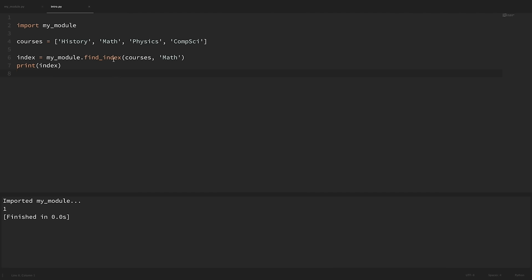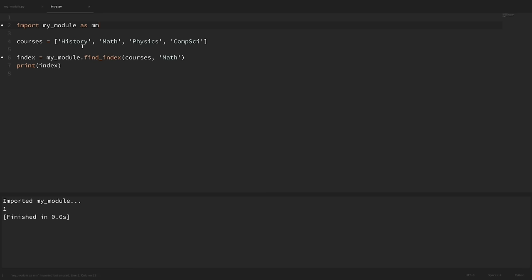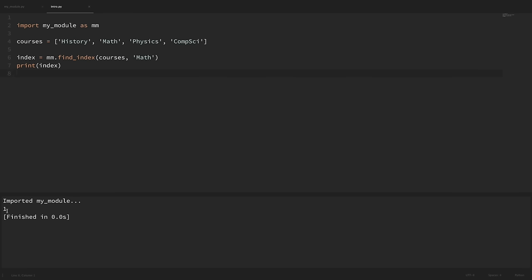If we're using this findindex function multiple times throughout our script, it might get a little old to keep typing 'mymodule.findindex' everywhere. We can actually specify a name for our imported module using 'as' — usually to make the module name shorter. For example, we could say 'import mymodule as mm', and then use 'mm' throughout the script instead. You'll see this a lot with modules like numpy or pandas, where someone does 'import numpy as np'.